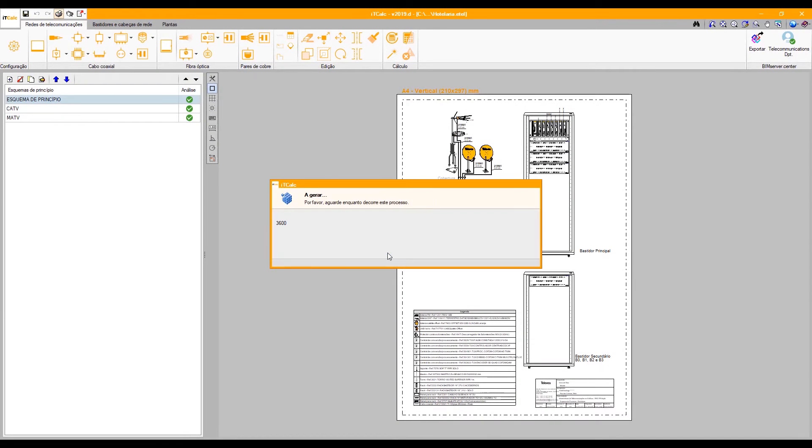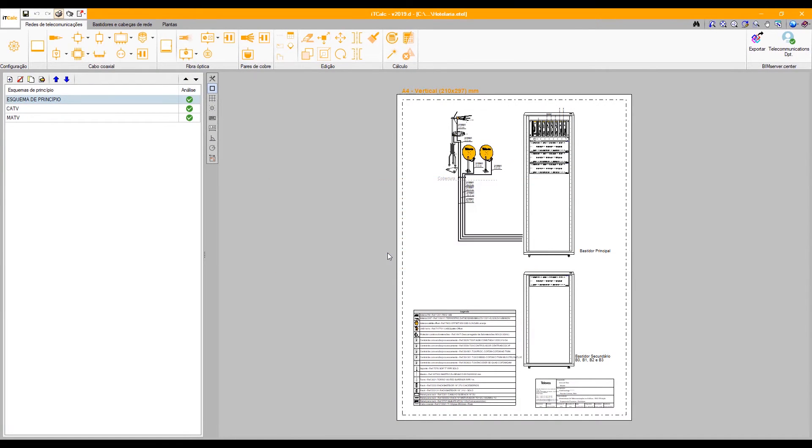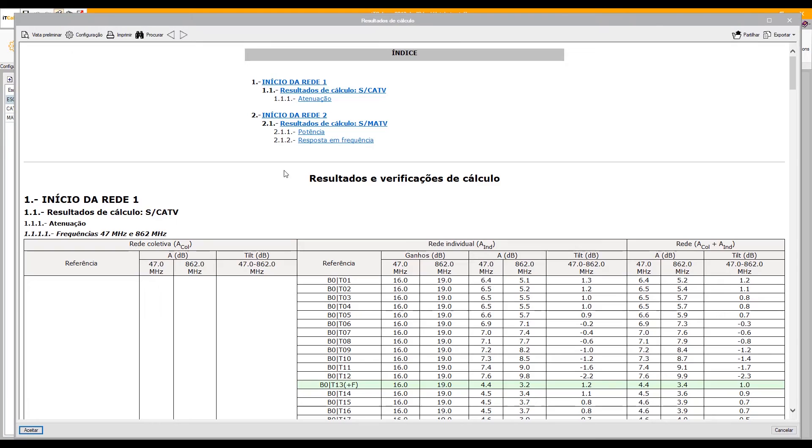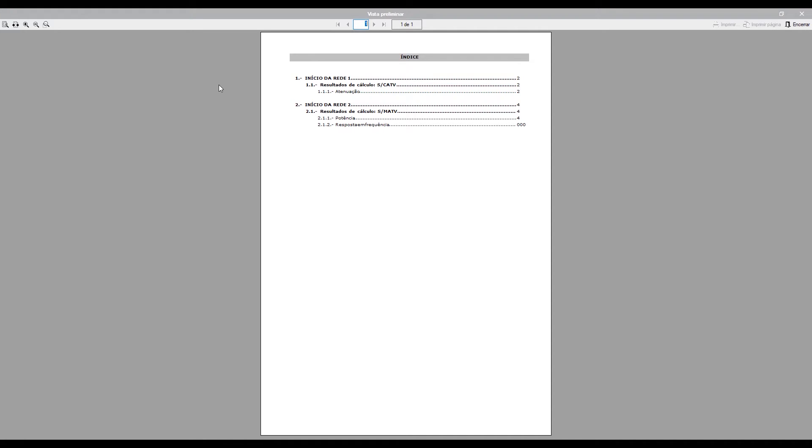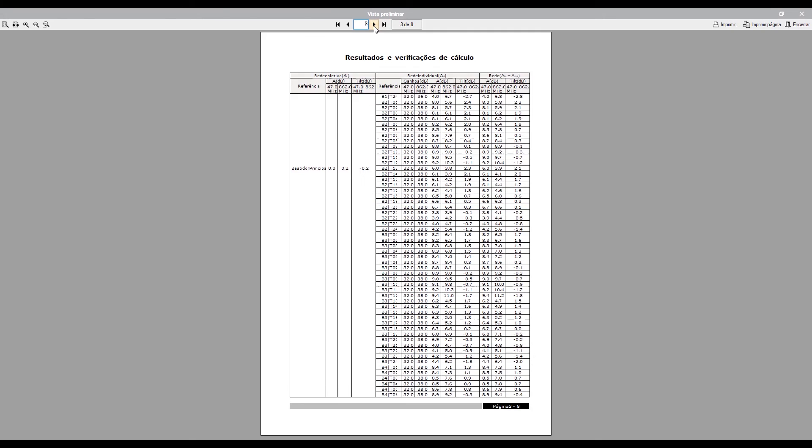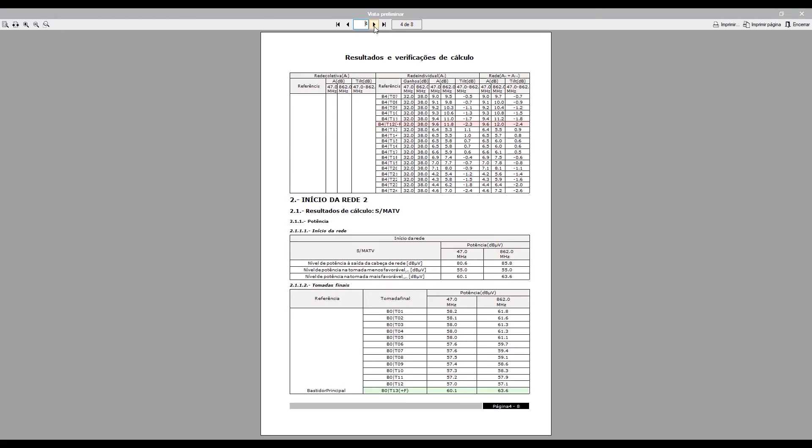Once the installations are complete, a report of the results can be generated and viewed. This report can be printed and exported to different formats.